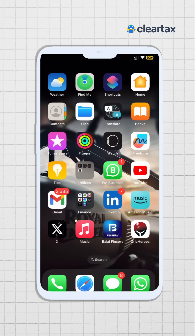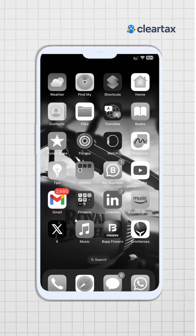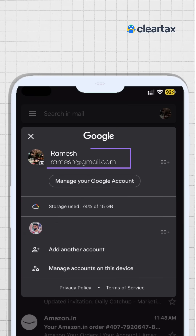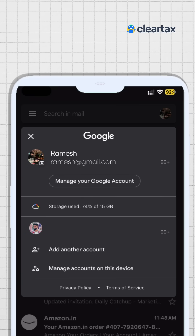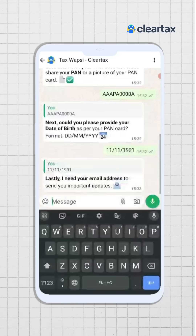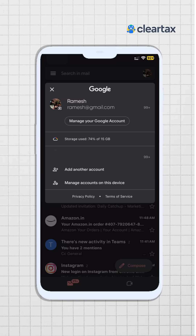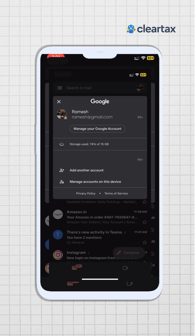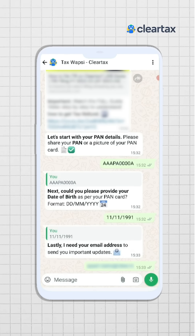To find your email ID, simply search for the Gmail app on your phone and click on the icon — here you can see your email ID. You can either write this email ID in the chat box, or take a screenshot of this image and upload it directly on WhatsApp.